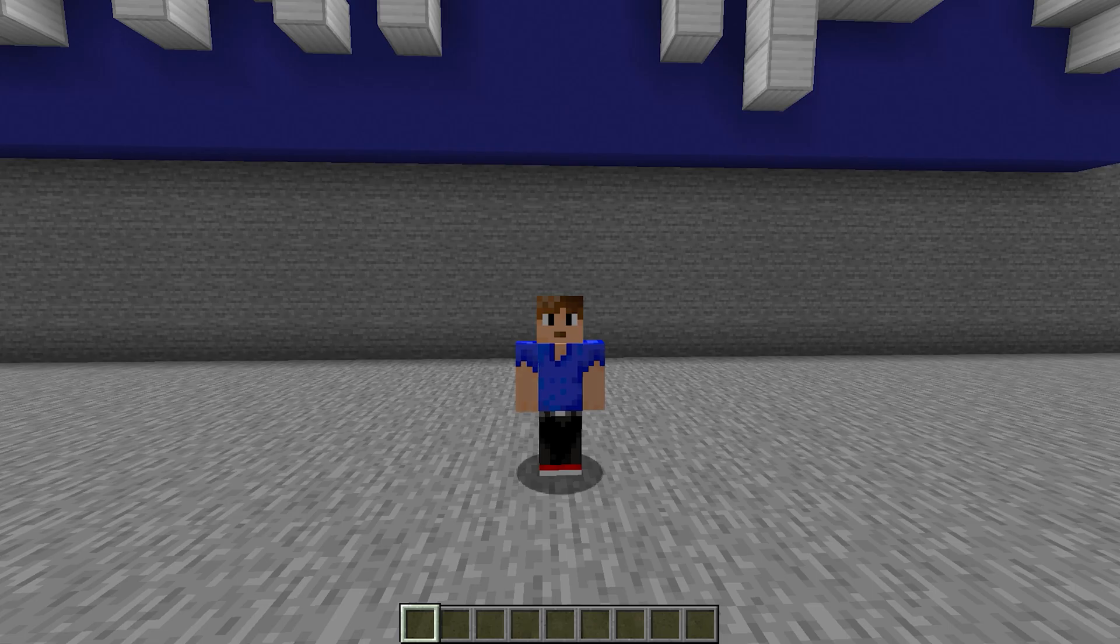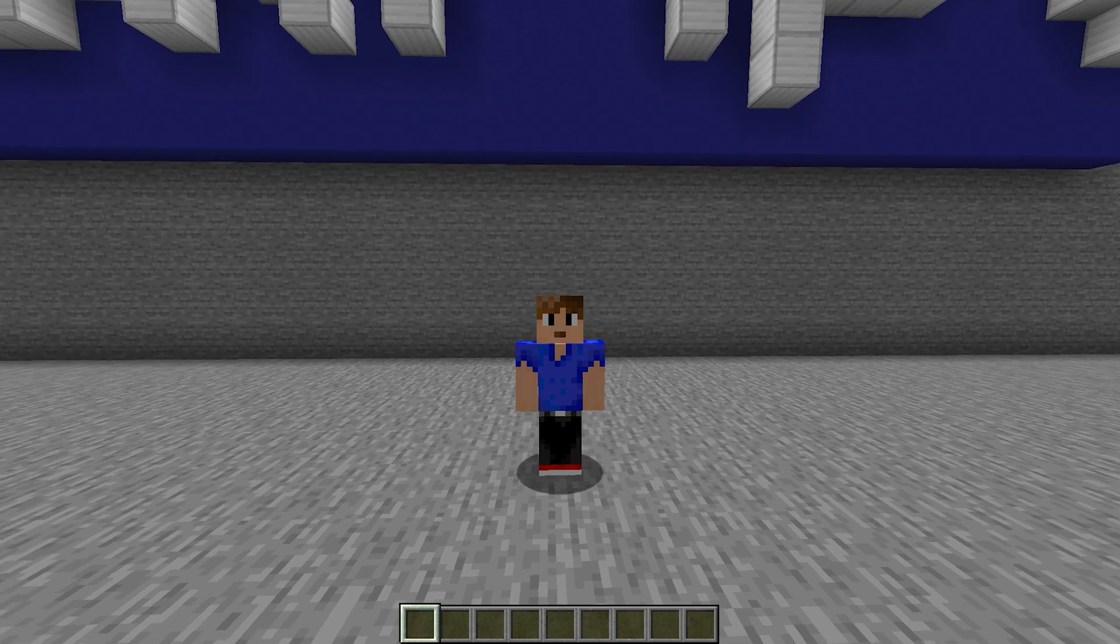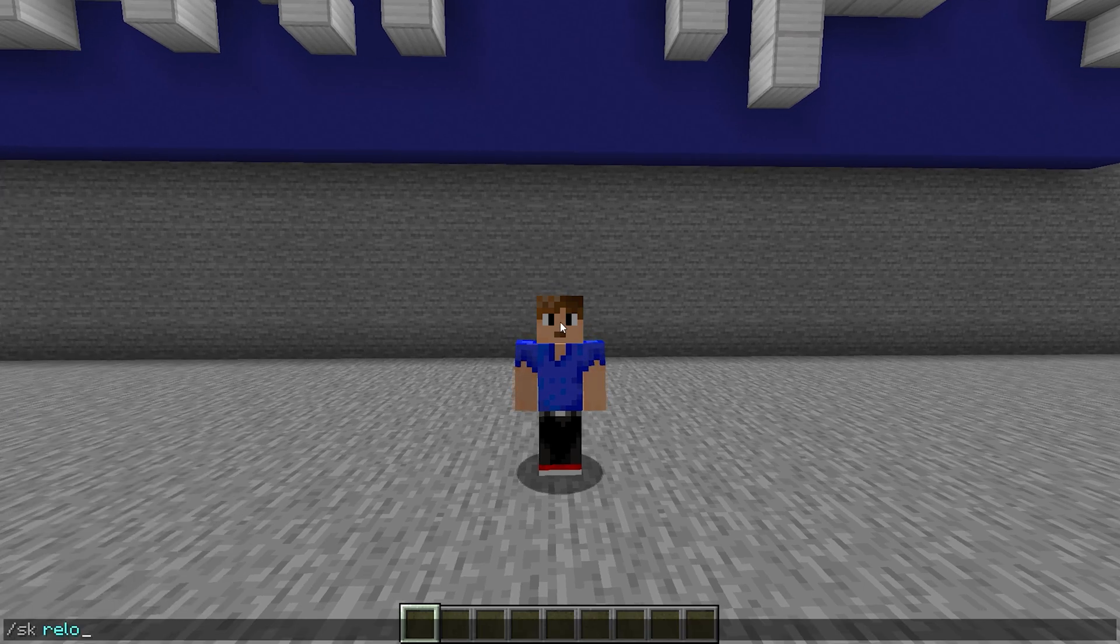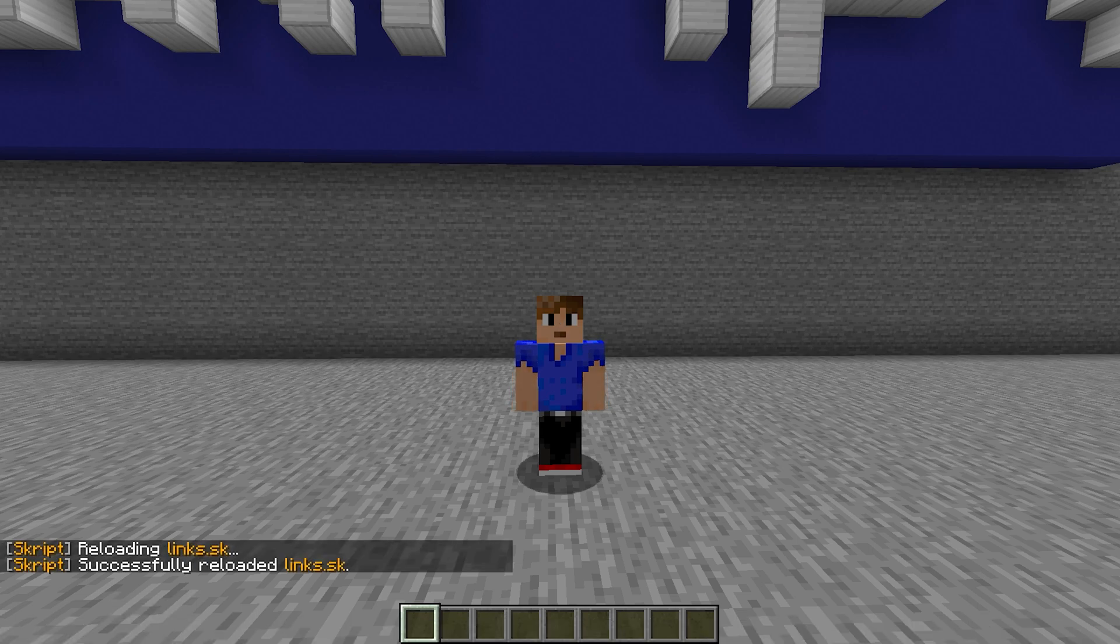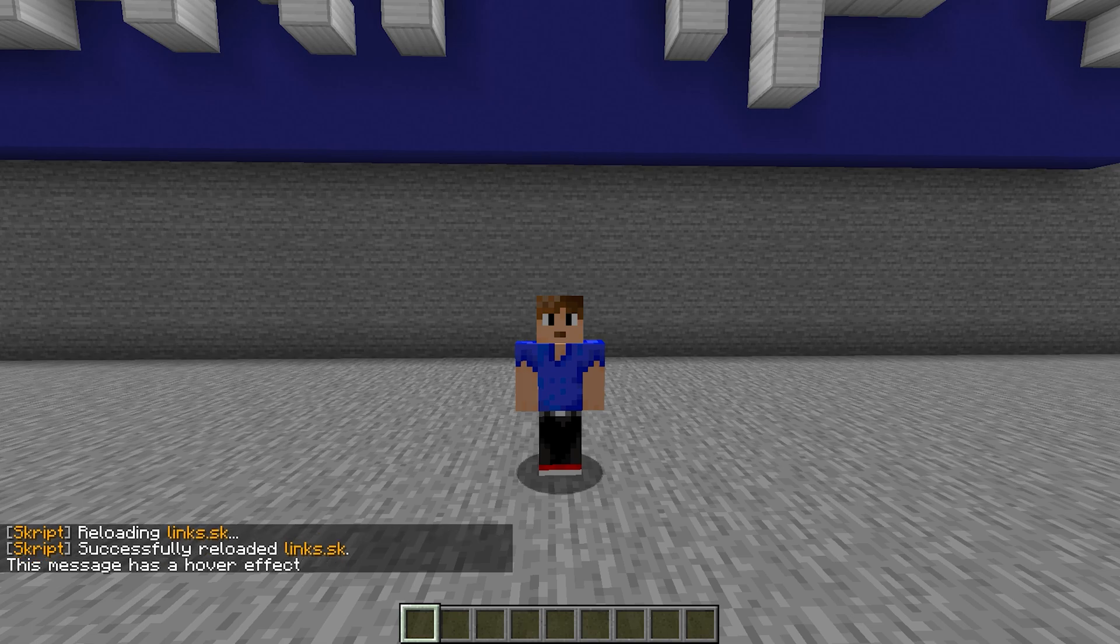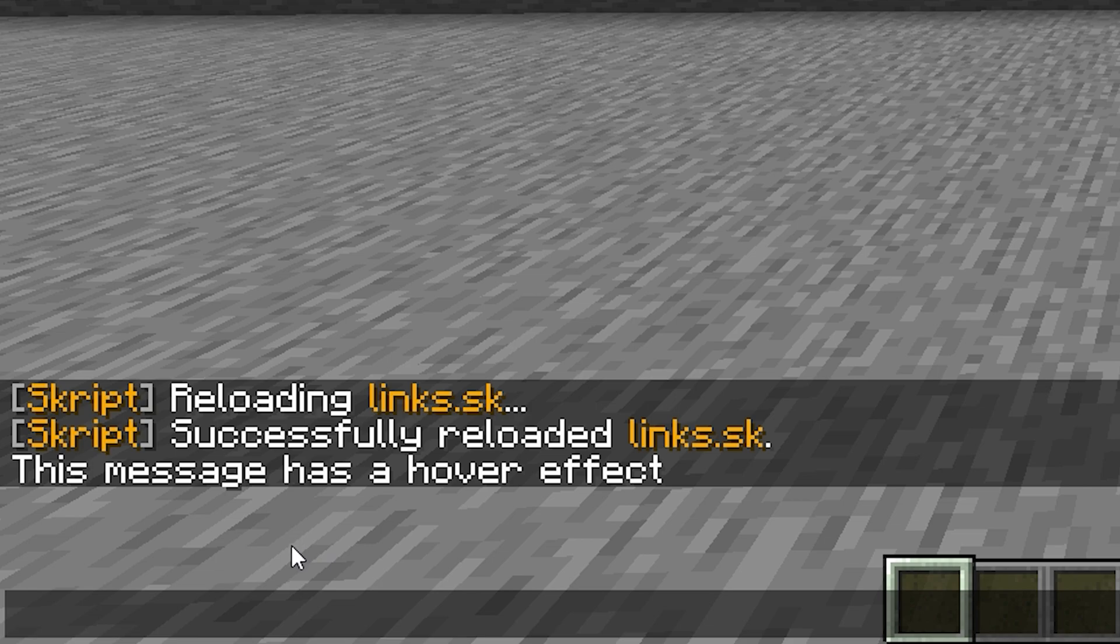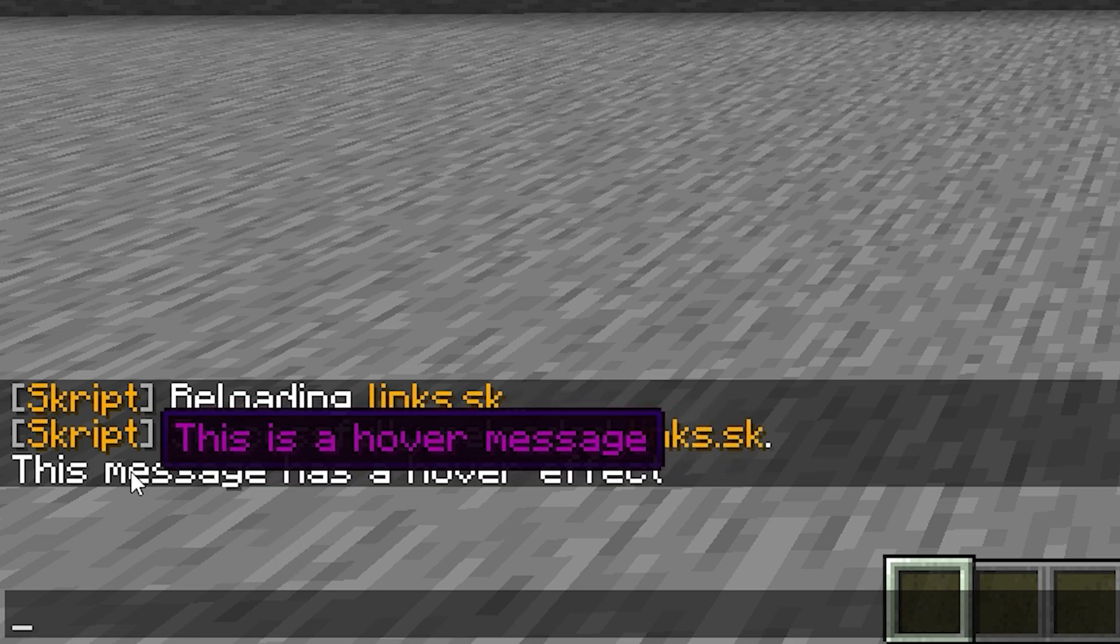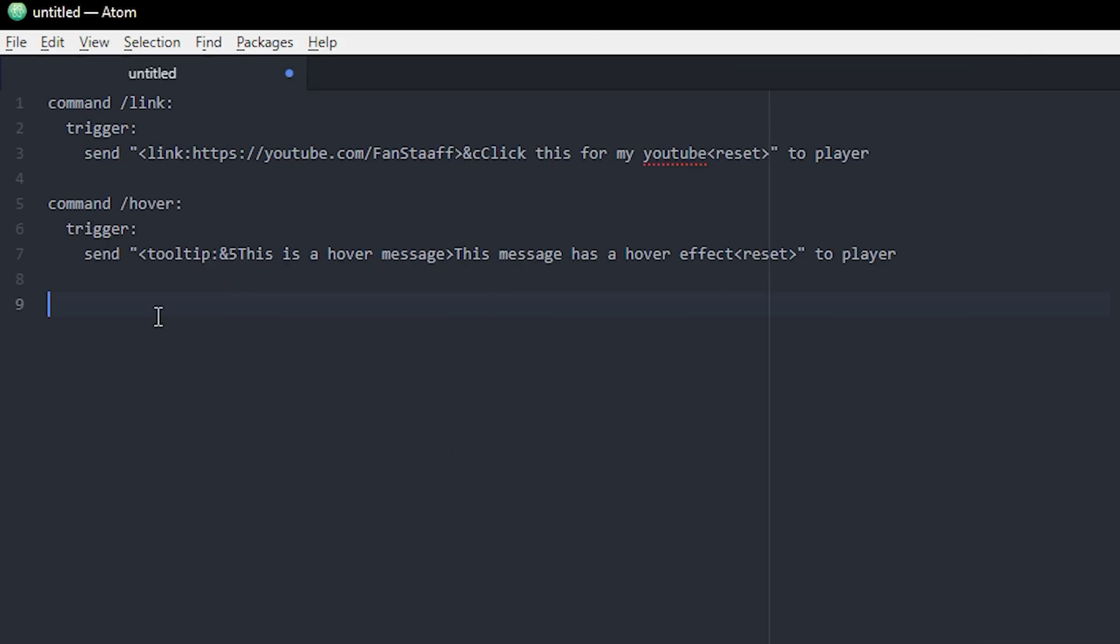All right. I've added the new hover effect message to the code. And if we just do SK reload, what was it? Links again, we can do slash hover. And there we go. This message has a hover effect. And if I hover my mouse over it, then it would display the hover message. Pretty nice.